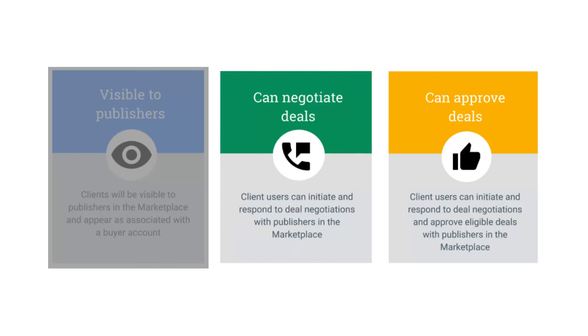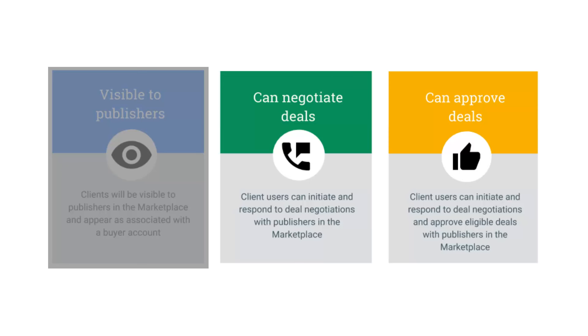The last permission is can approve deals. When a client has this permission assigned, then all its users can approve eligible deals on behalf of the client. If this permission isn't assigned, an account user like yourself will need to manually approve each of your clients deals. It's also worth noting that some deals may still explicitly require seller finalization.